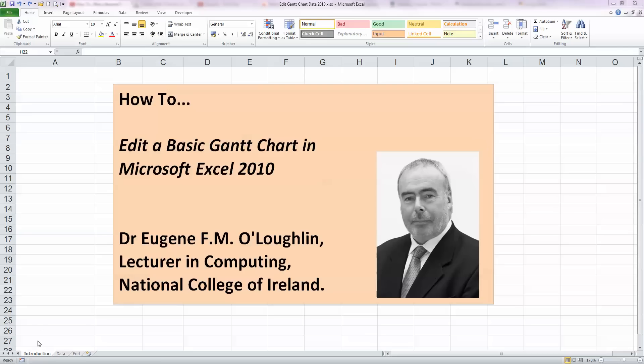Hi everybody. This is Eugene O'Loughlin, Lecturer in Computing at the National College of Ireland and welcome to my series of short how-to videos.